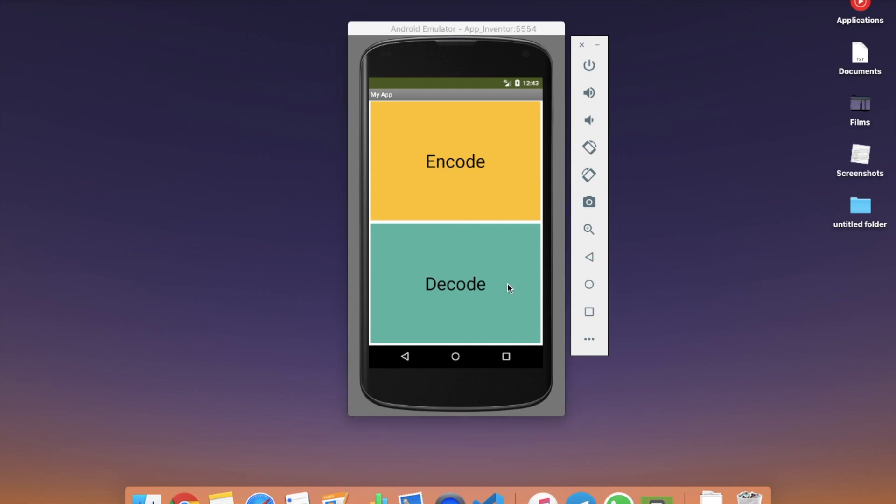This video is getting long so we'll cover the actual encoding and decoding code in the next video. Let me know in the comments if you have ideas for this app and I'll try to implement them. Thank you so much for watching — please subscribe, like, and share this video. Have a nice day, be safe, bye!